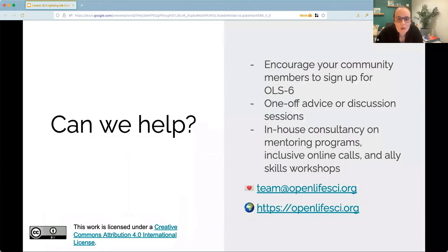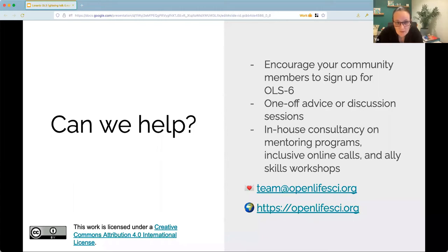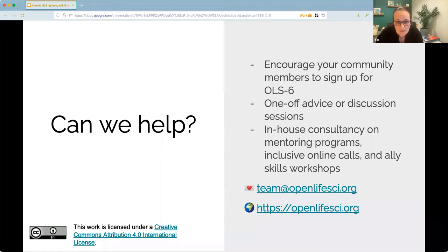We try to teach inclusivity as well as embodying it. I know that we don't always get it correct, but we're always willing to listen to what we've done wrong and to try and improve it and do our best to share what we've learned on the way. So if we can help you in any way, then we're very happy to do so. That might be in-house consultancy on mentoring programs, on inclusive online collaborative calls. We offer ally skills workshops, and we also offer one-off advice sessions.